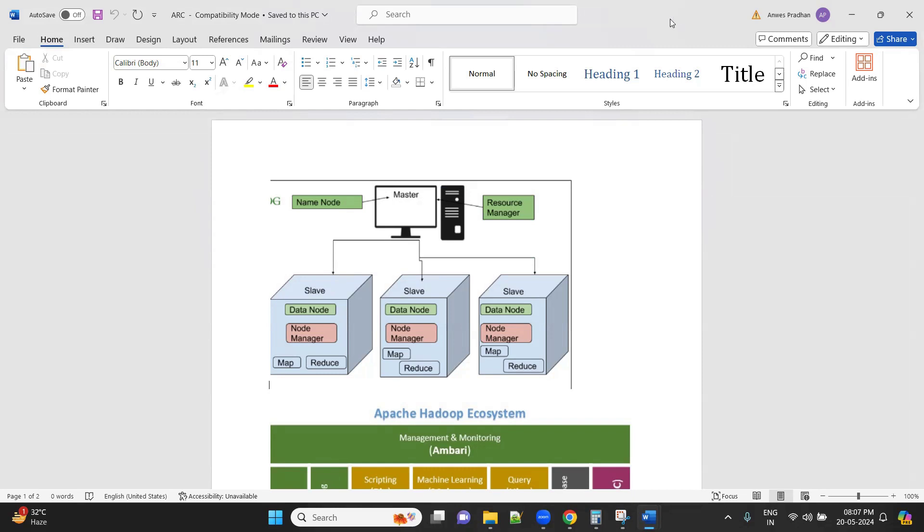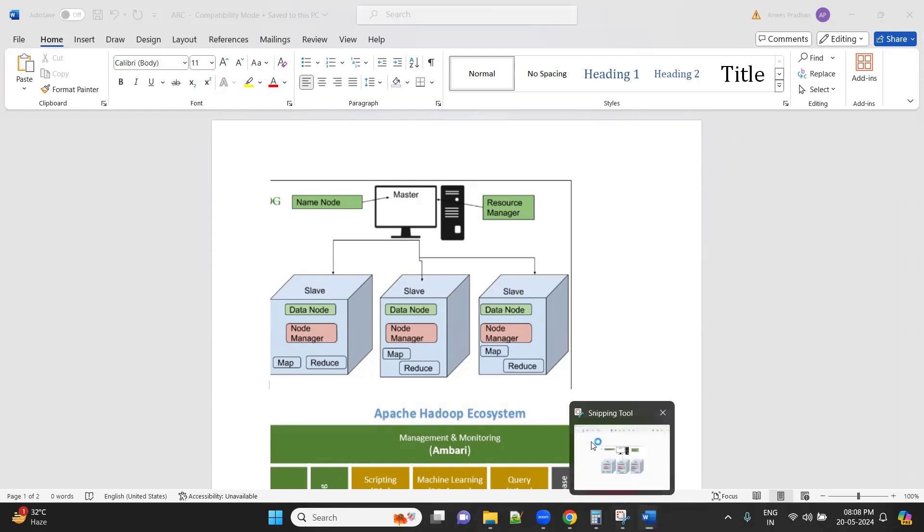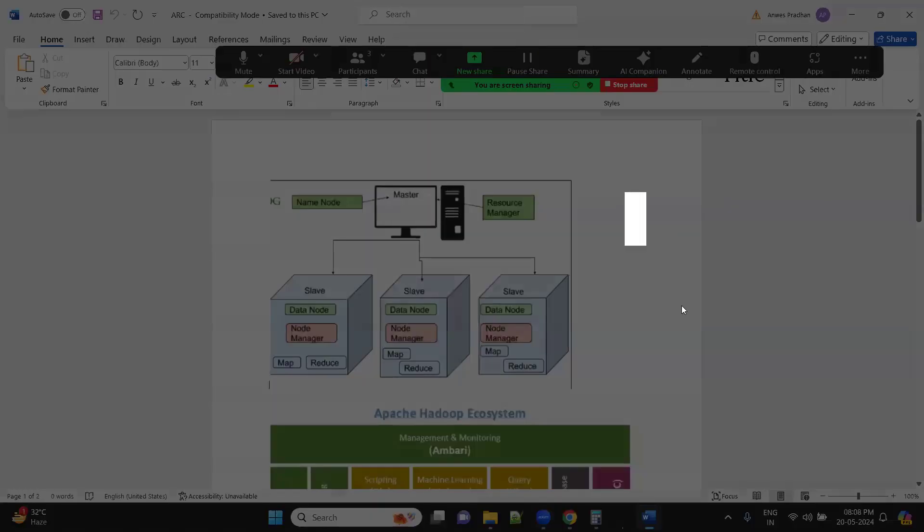Basically, how a Hadoop framework works: Hadoop framework is nothing but what is known as your master-slave architecture. Hadoop works on top of a cluster. What do you mean by a cluster? A cluster is nothing but a computer — or you can say an aggregation of computers. If there are n number of computers, let's say inside a Hadoop server there are three computers, we call this a three-node cluster. If there are four computers, it's a four-node cluster.